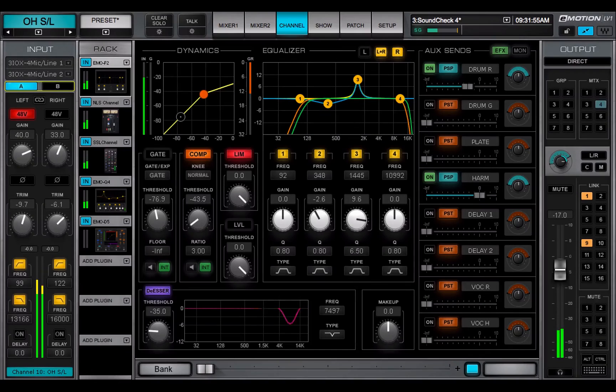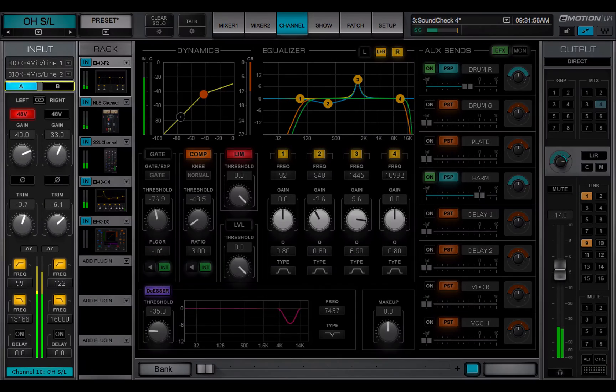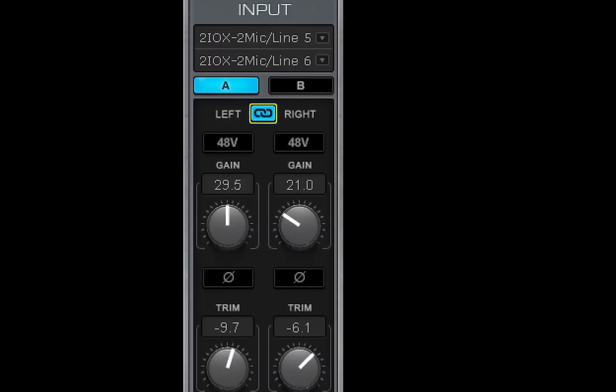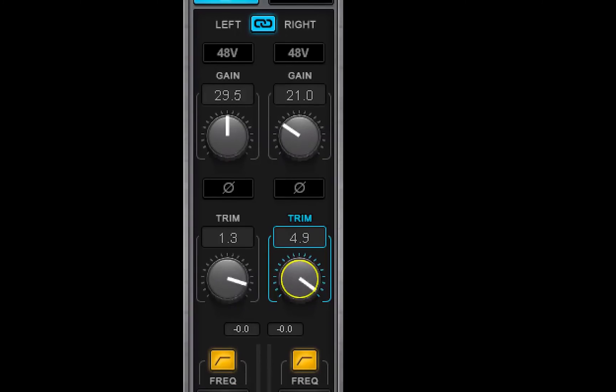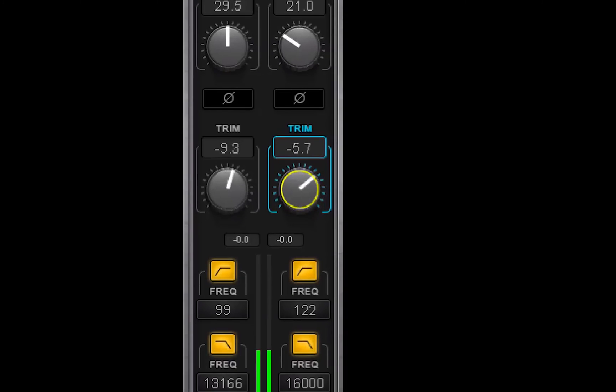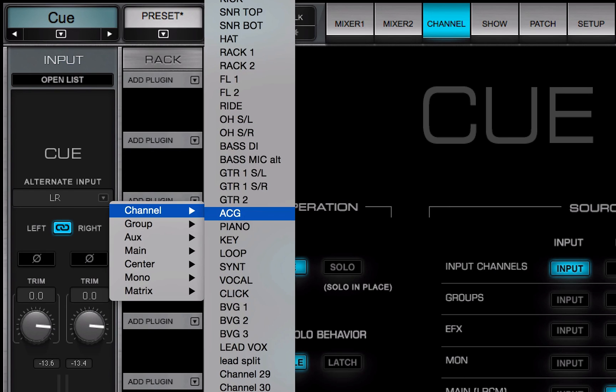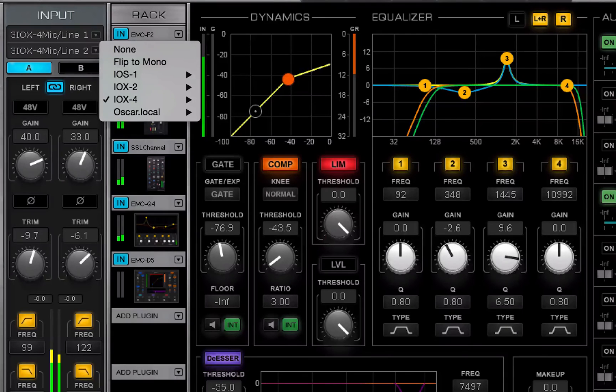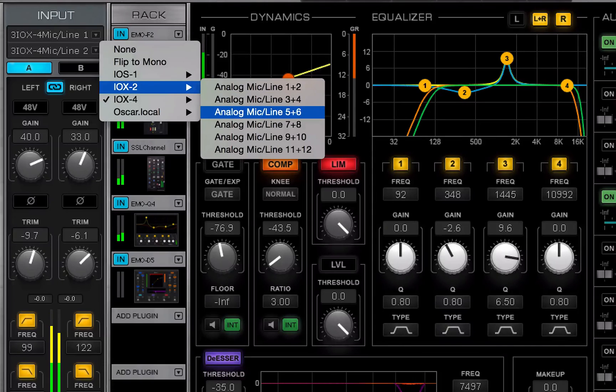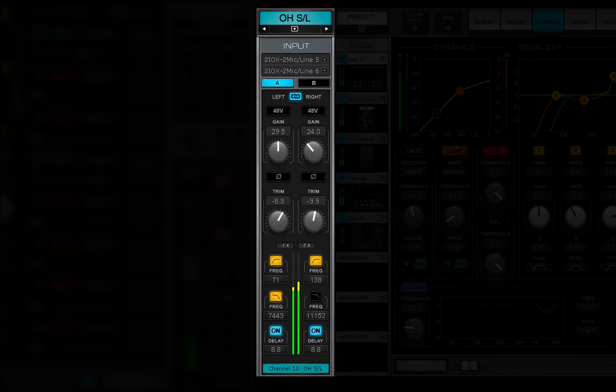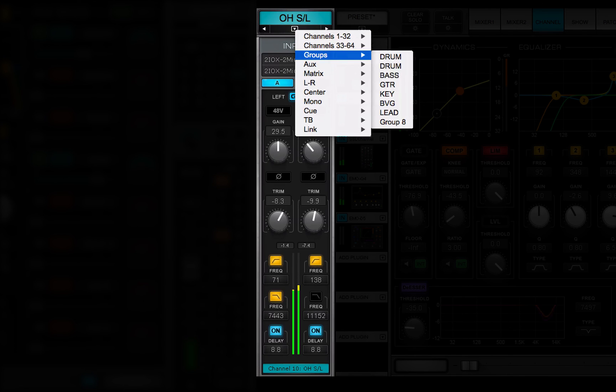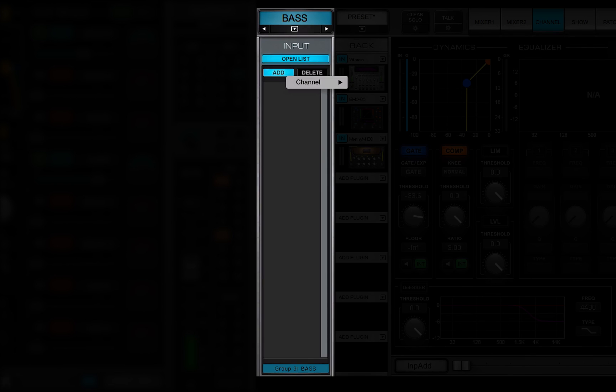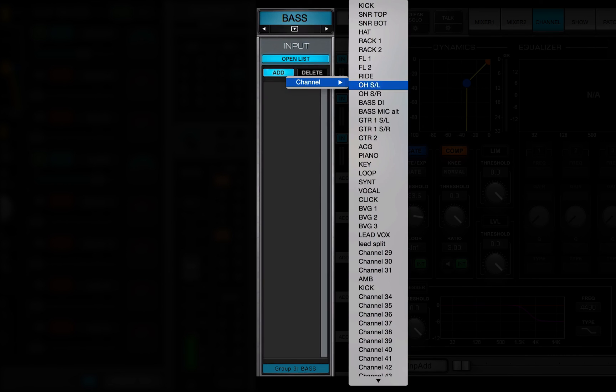In this video, we got to know the channel window's input section. The workings of this section vary depending on the channel type. Some channels input from IOs and preamps, others from buses only. All of this depends on the channel's place in the signal flow.